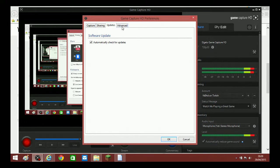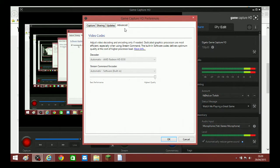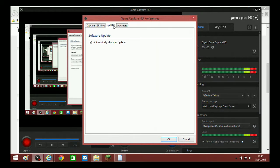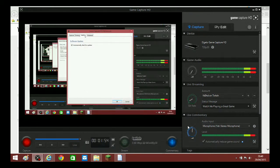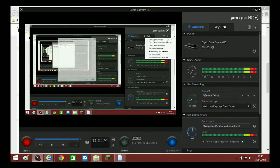You don't really need to check for updates constantly but it's worth having on so it will update your software automatically. Then we're going to go over to the edit section.